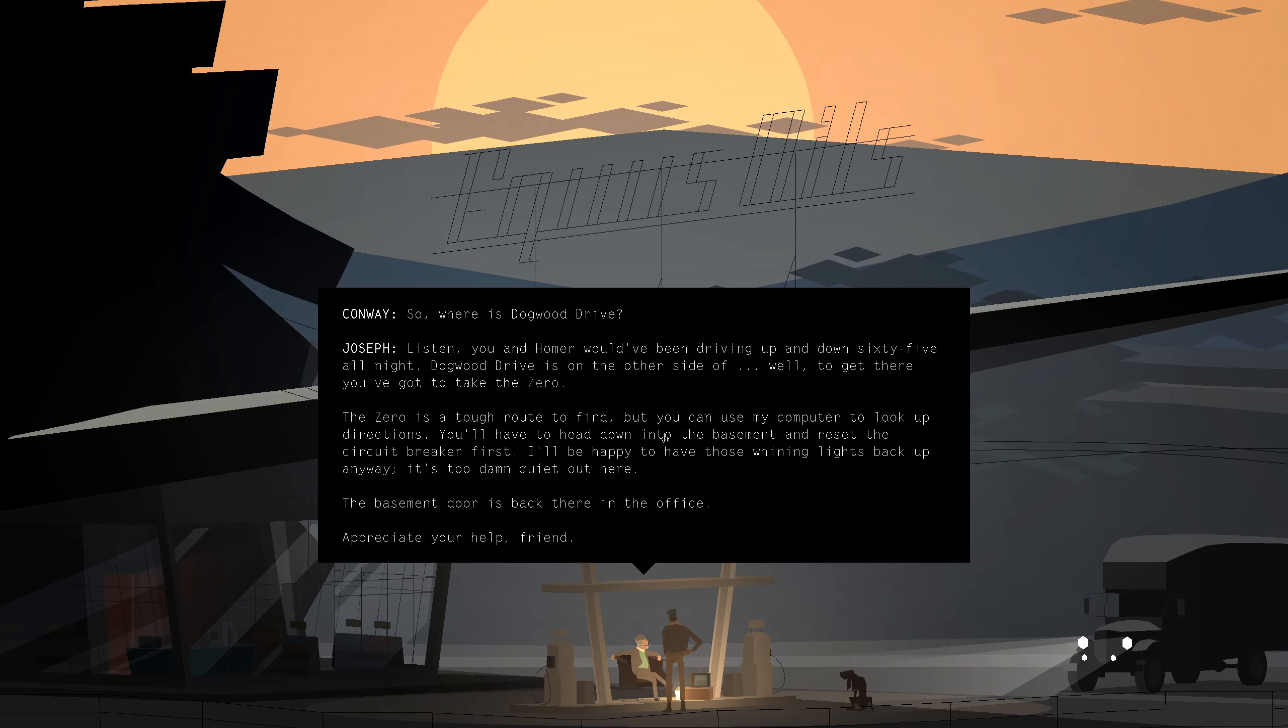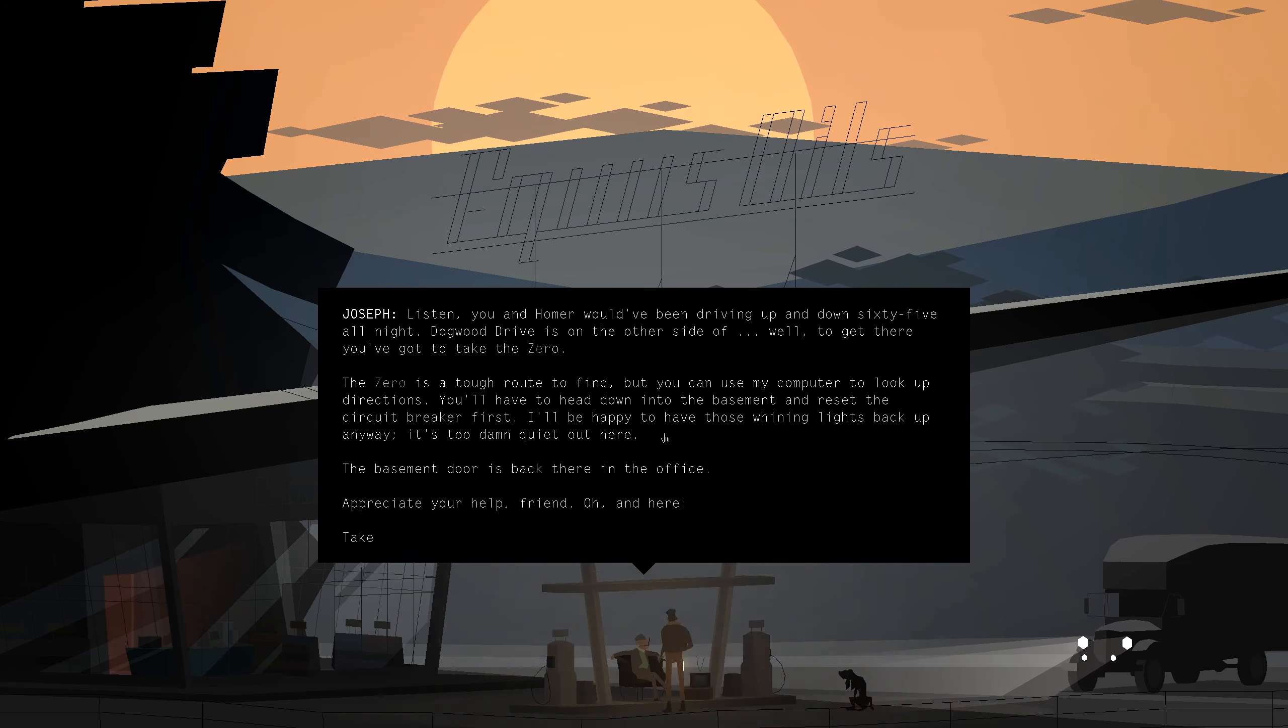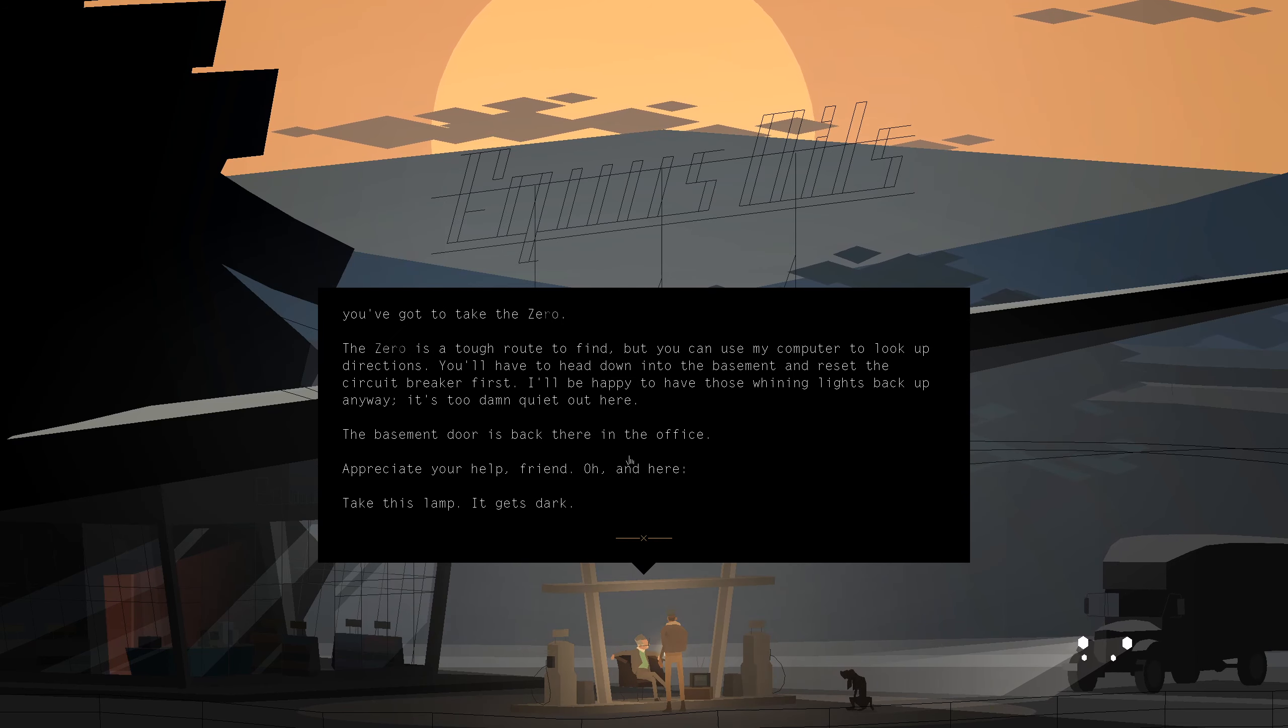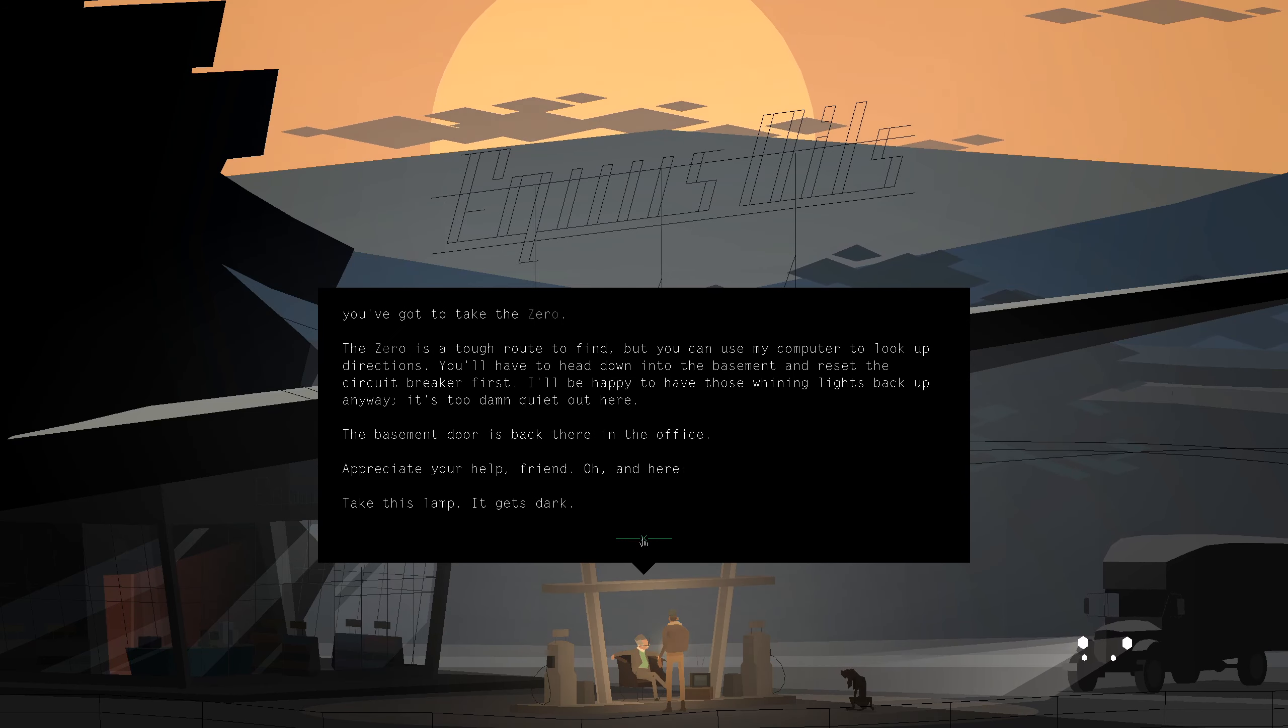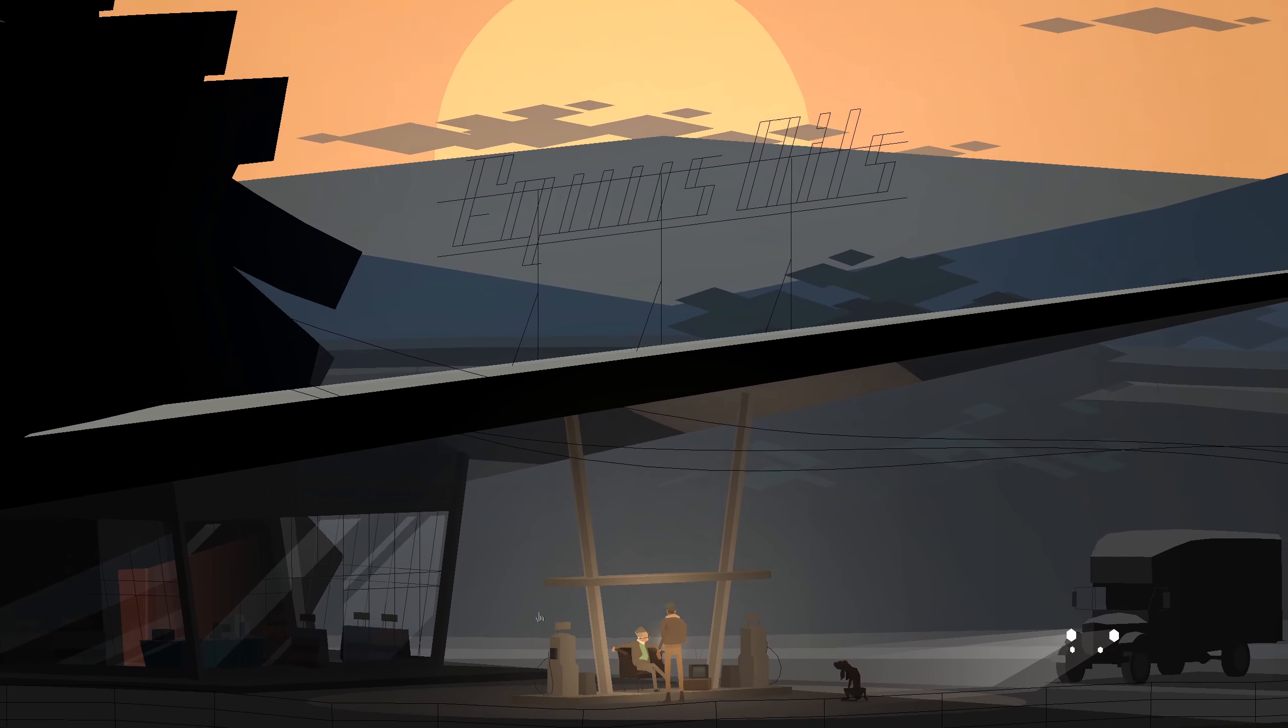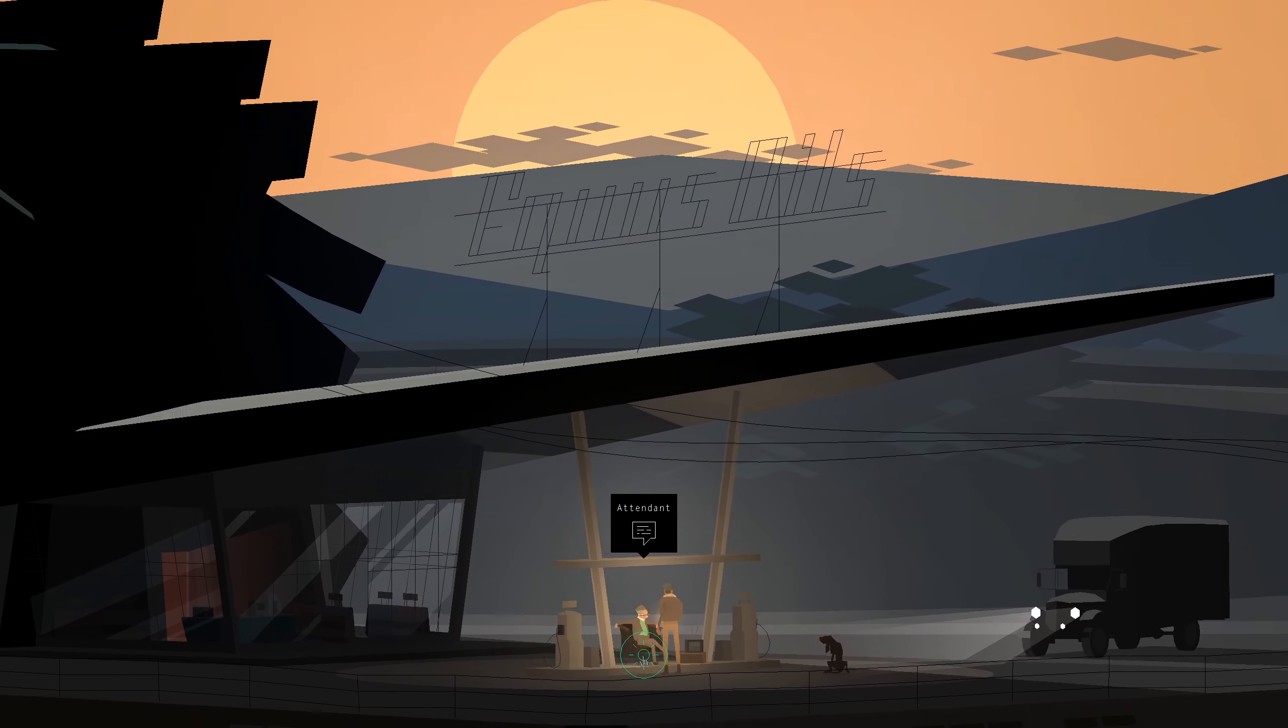You'll have to head down into the basement and reset the circuit breaker first. I'll be happy to have those winding lights back up anyway. It's too damn quiet around here. The basement door is back there in the office. Appreciate your help, friend. Oh, and here. Take the lamp. You get stuck.